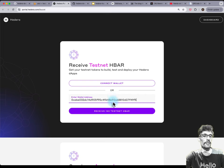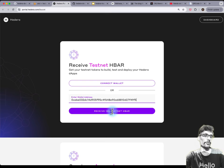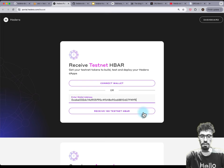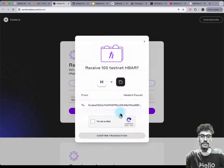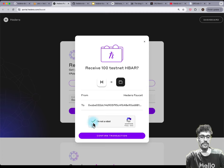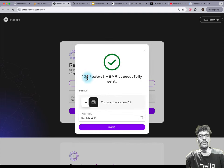Inside the faucet, it says 'enter wallet address' — paste the address you just copied, just double check that it's 0x something. Press 'Receive testnet HBAR', and then you'll get a dialogue asking you to pass a CAPTCHA — click on that, then press 'Confirm transaction'. Within a second or two, you should see '100 HBAR successfully sent'.